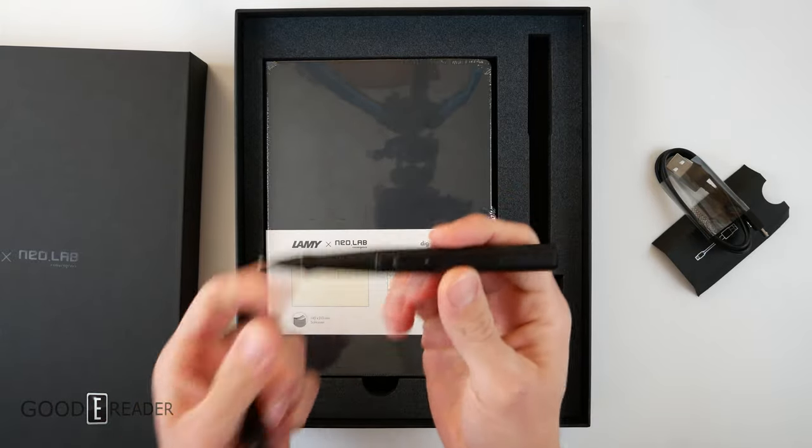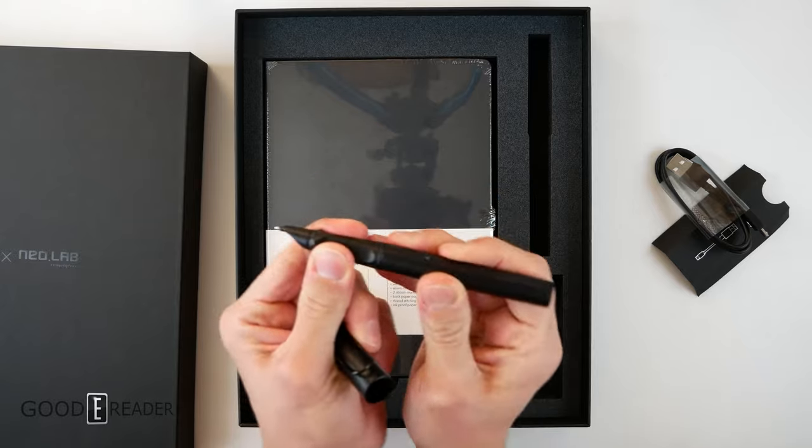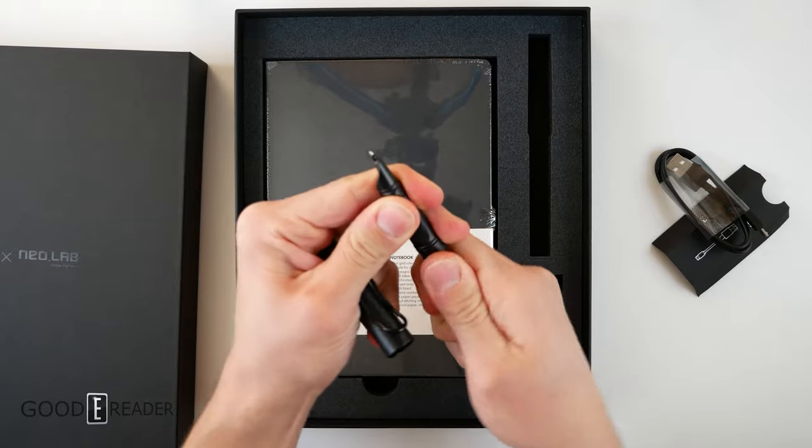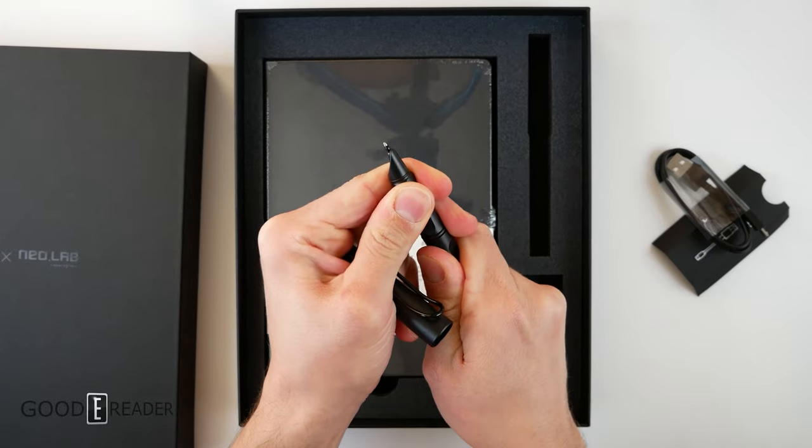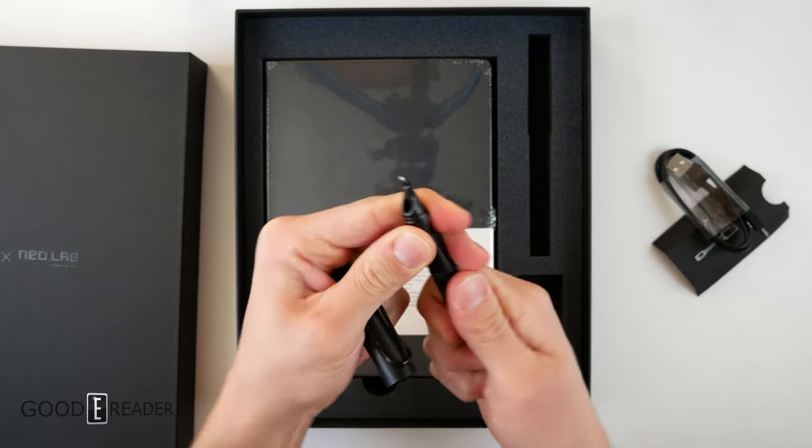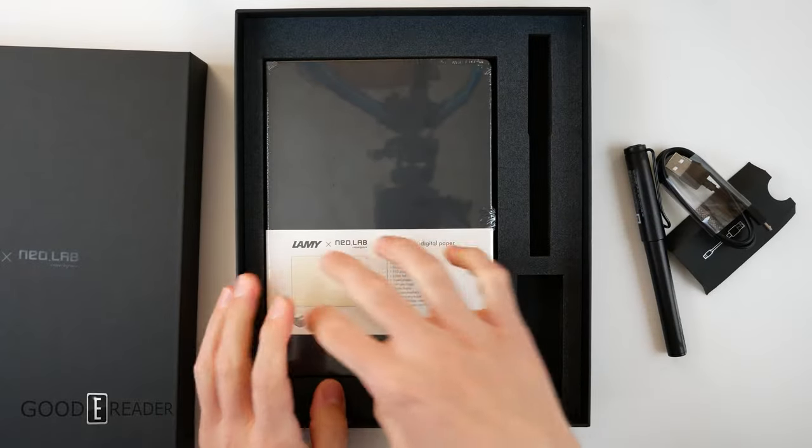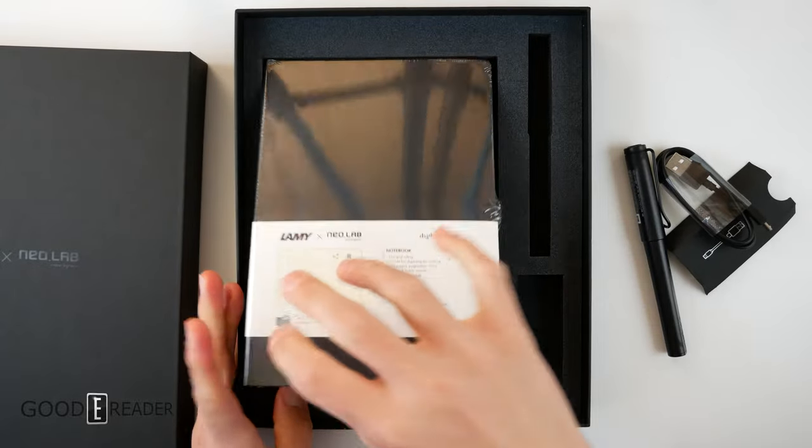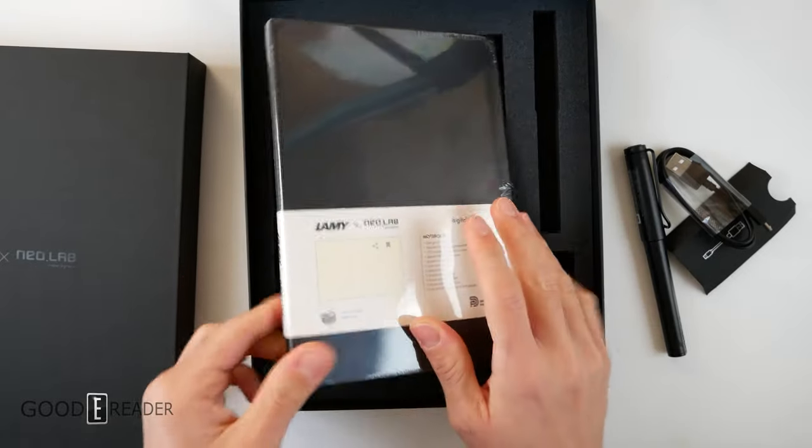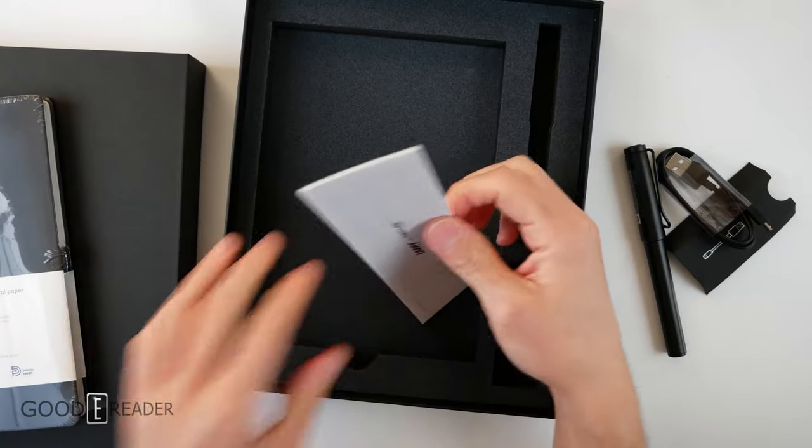This pen, however, does very much look like a standard Lamy pen. We might even be able to crack it open. It doesn't look like it opens up like the Lamy All-Star or even their regular ballpoint and fountain pens. So we're going to open this and just put this off to the side.